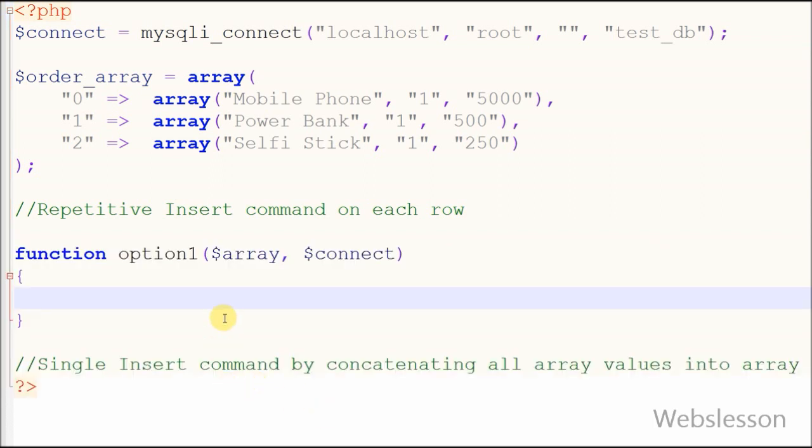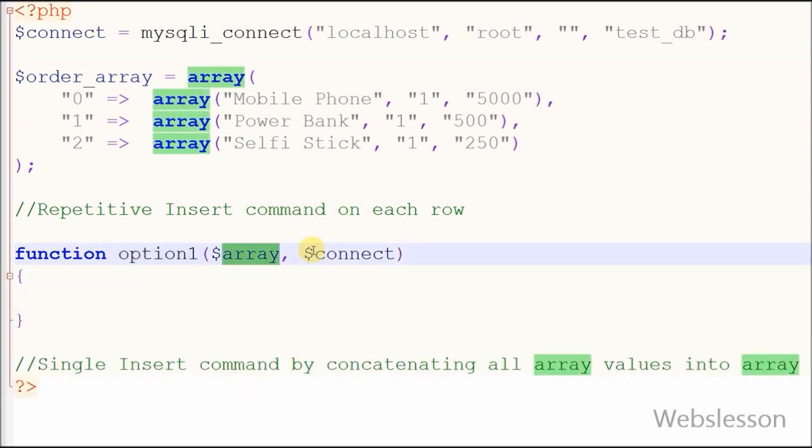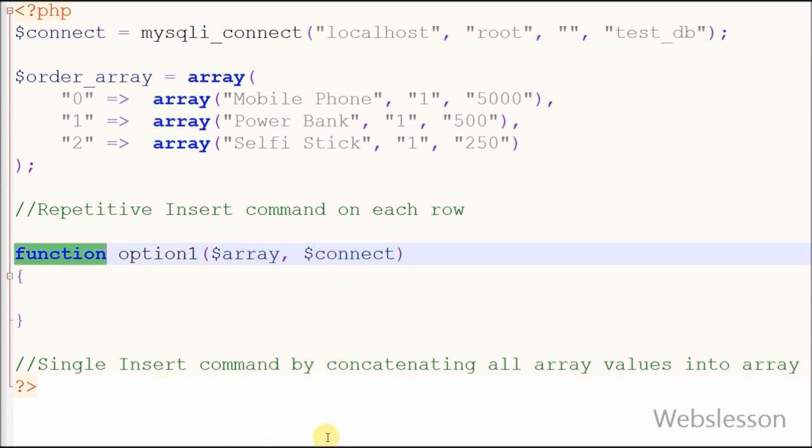Friends, first I show you the first option: PHP insert array into MySQL using repetitive insert command. Here we will iterate on each row of data and execute separate insert command for each row. Now I show and explain you the PHP code.